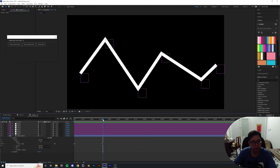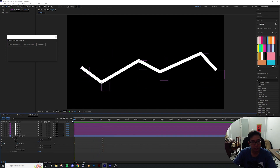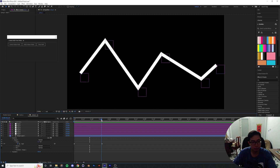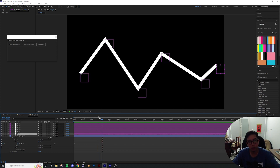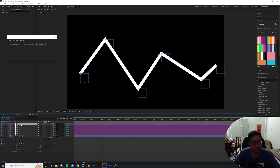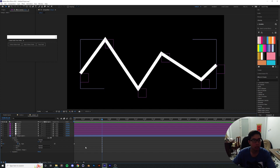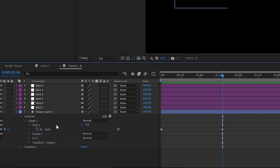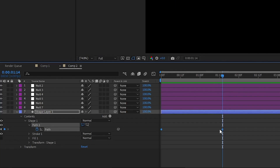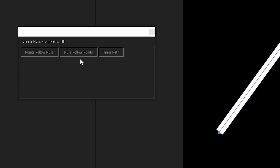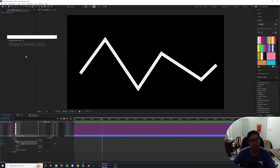With 'Nulls that Follow Points,' you still get your animation inside the shape, and the new nulls that were created are now following the points instead. The key difference: if you already had animation within the path, always use 'Nulls Follow Points' — otherwise you'd have to re-animate the whole thing using 'Points Follow Nulls.'